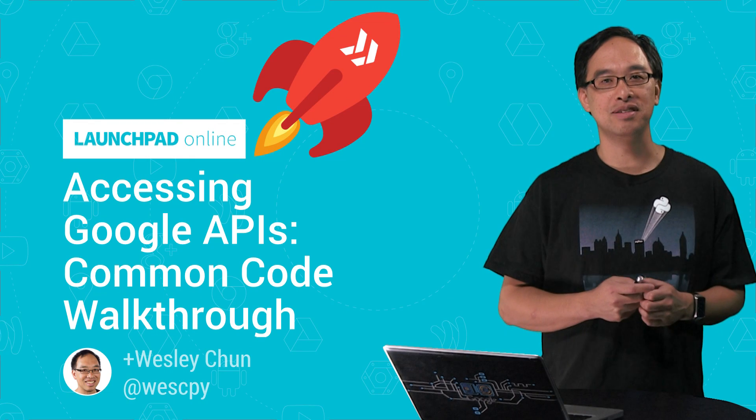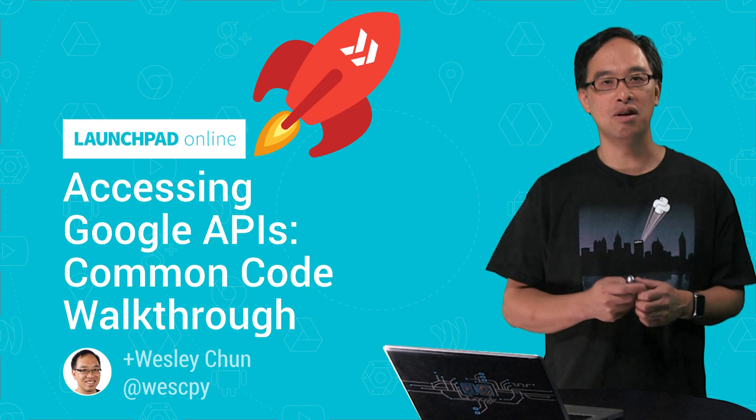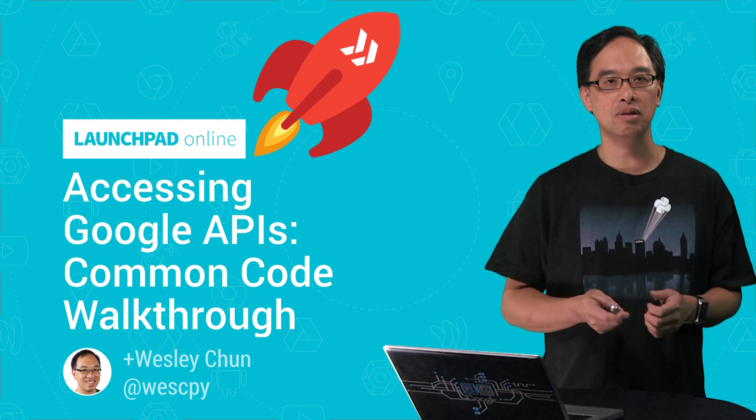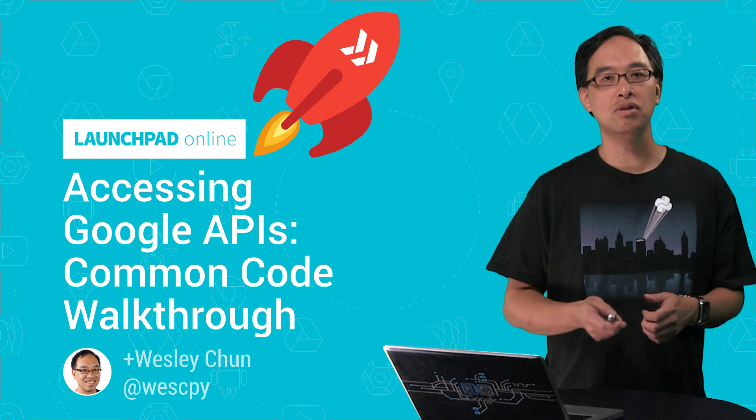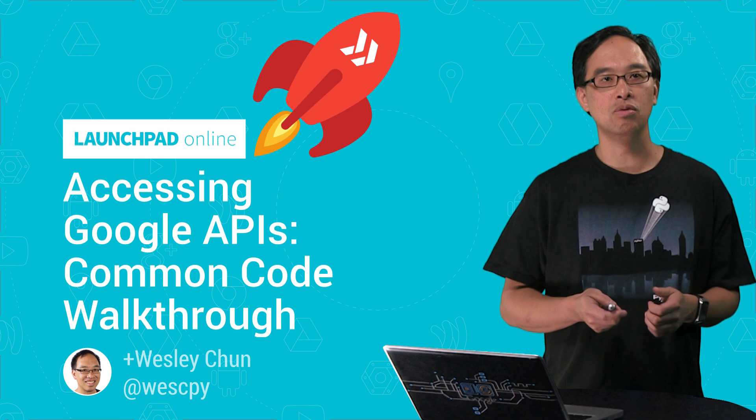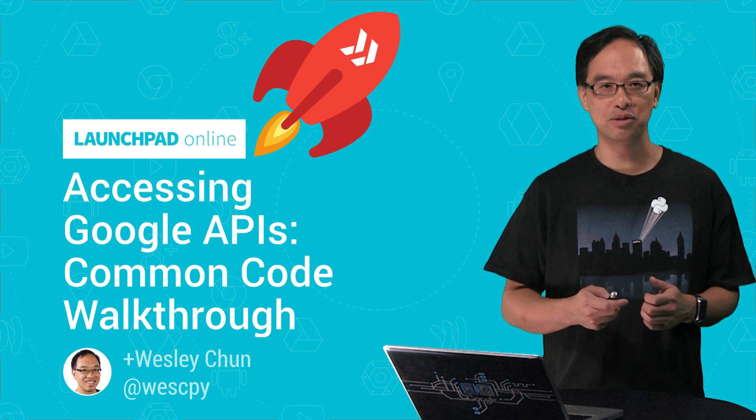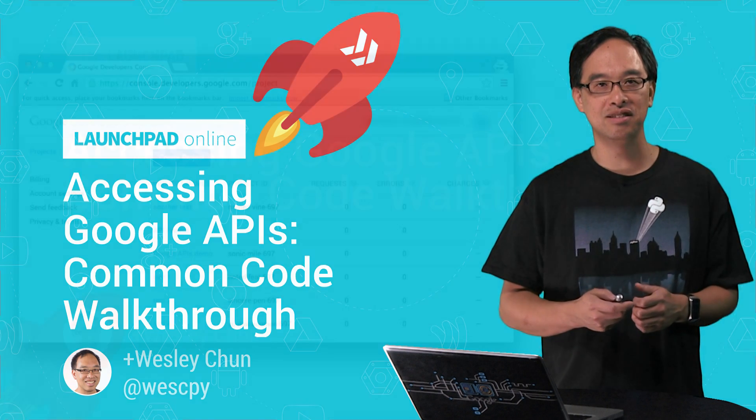Greetings, developers. This is Wesley Chun, software engineer and developer advocate here at Google. Welcome to today's episode, where we'll walk through the common code needed to access Google APIs.